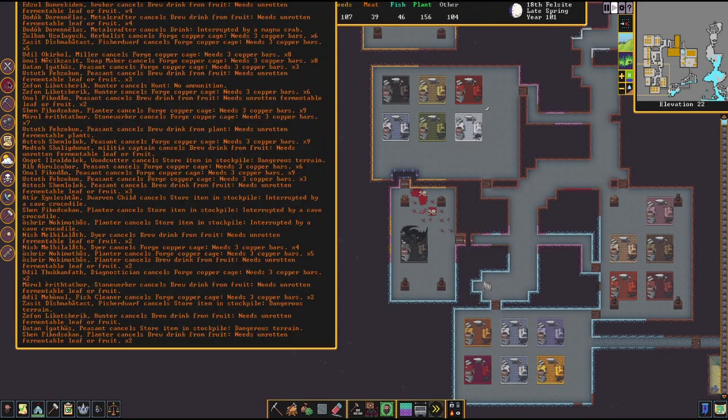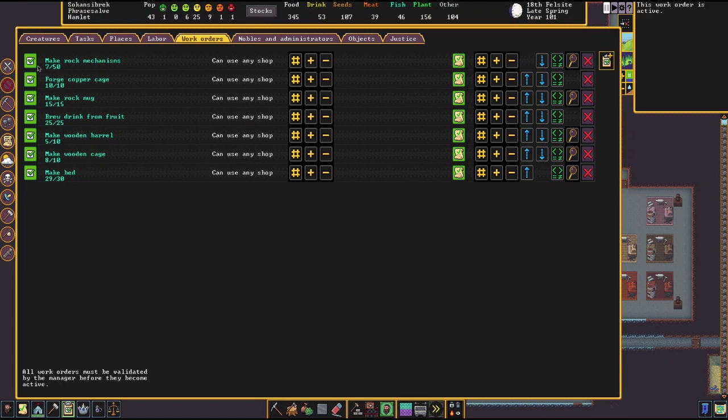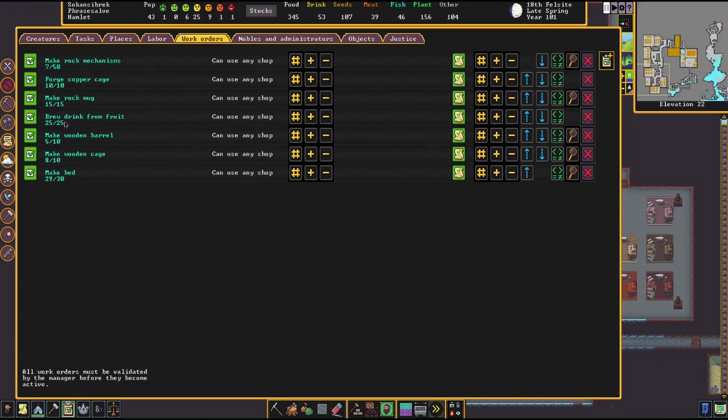If I wasn't so distractible, I'd make more progress on each one, but I don't know, I just like doing new embarks.